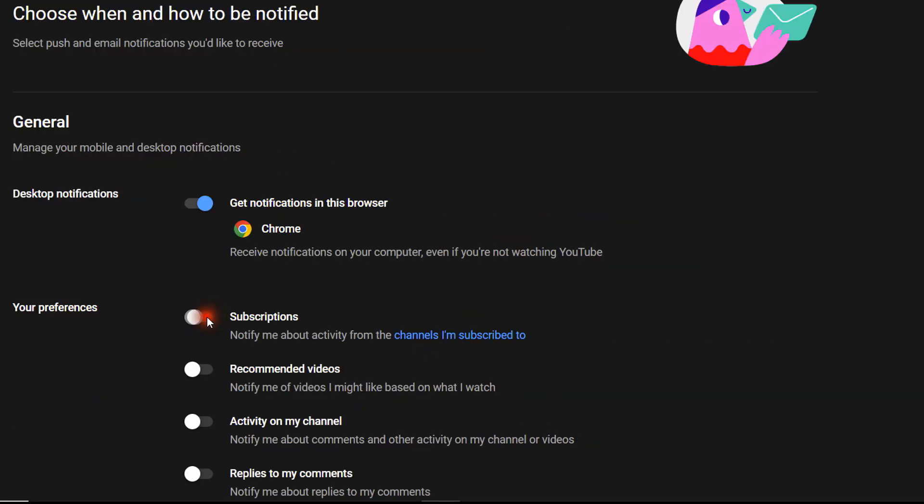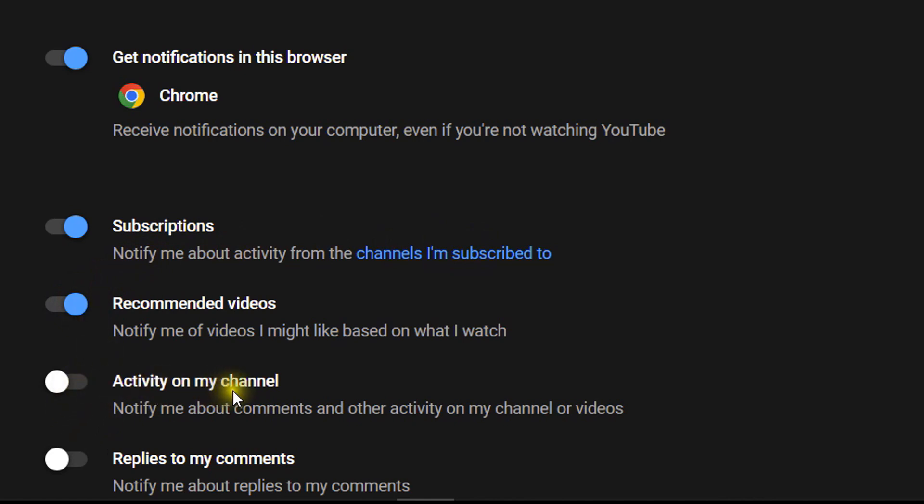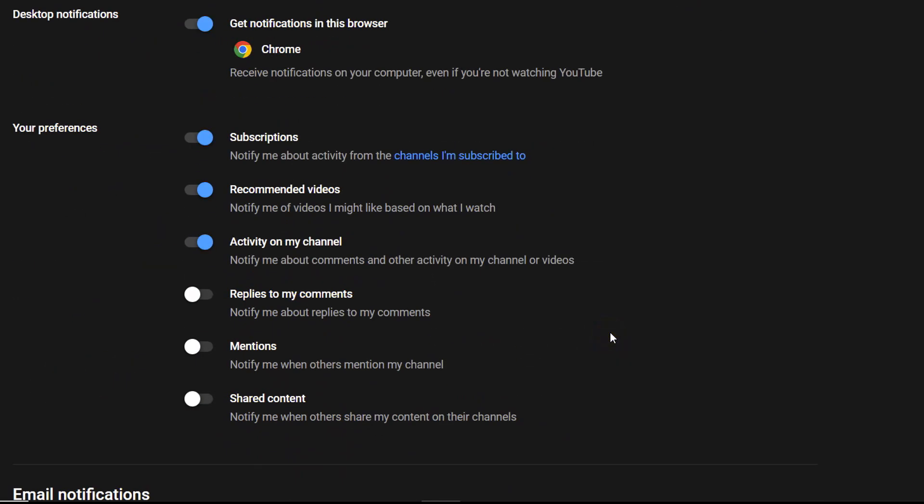action. Subscriptions - I'll turn them all on. This notifies me about activity from channels I'm subscribed to. Recommended videos - up to you if you want to enable all of these. If you're a creator, you probably want to see Activity on my channel. If you're just a YouTube viewer, you don't have to